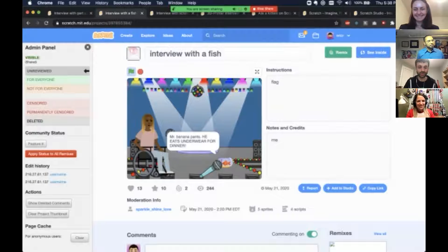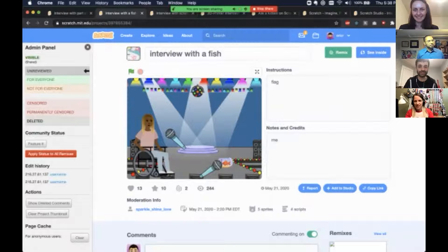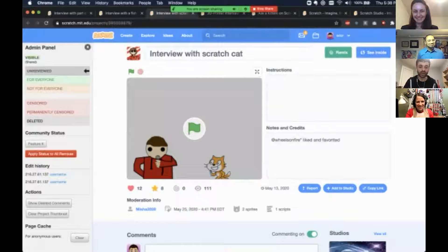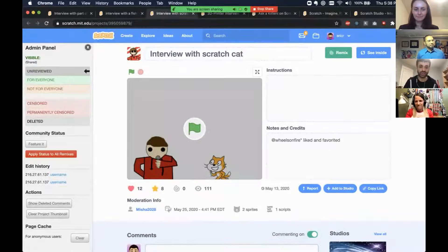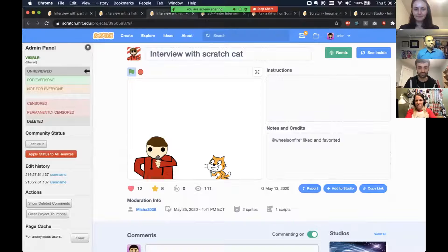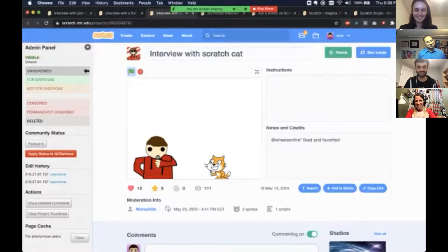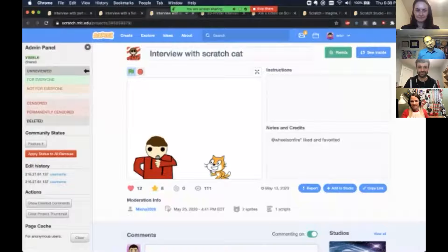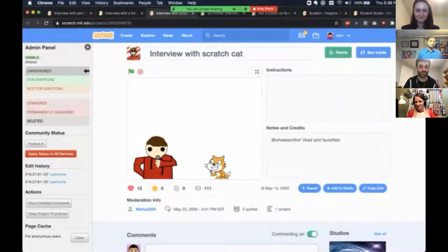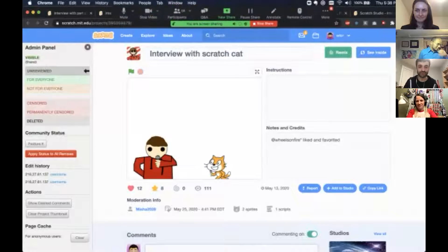Here's a project made by a kid interviewing a fish — 'How does it feel to be a domestic fish?' 'Sad to not be swimming free.' 'Who is your owner?' 'Mr. Banana Pants eats underwear for dinner.' Here's one where a person recorded their own voice doing an interview with the actual Scratch cat: 'I love to be in everybody's project and see how creative they get.' The kid was voicing both the interviewer and the cat.